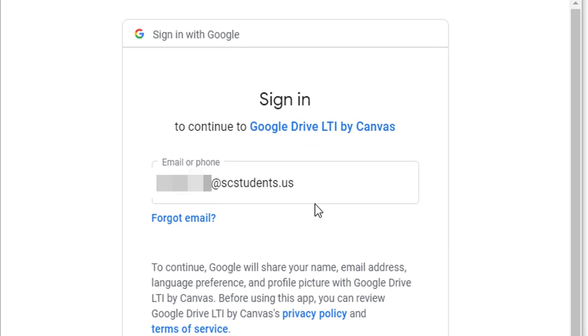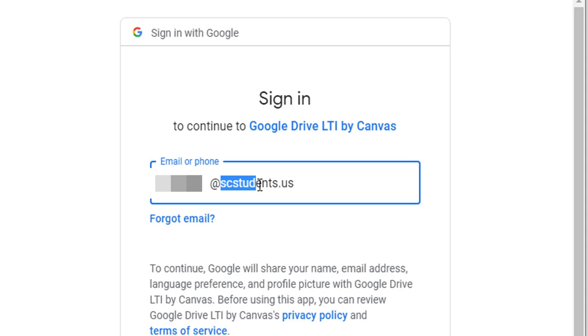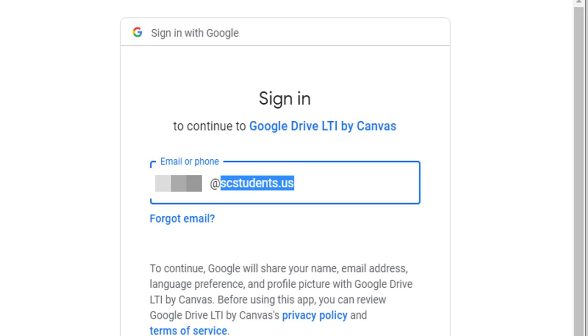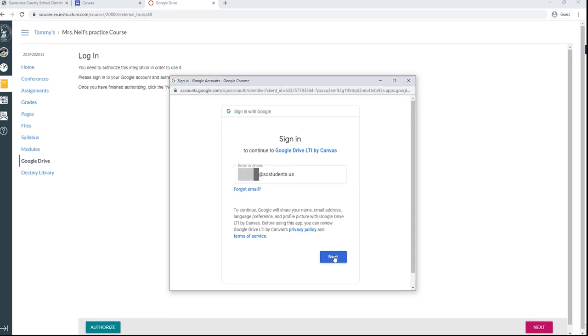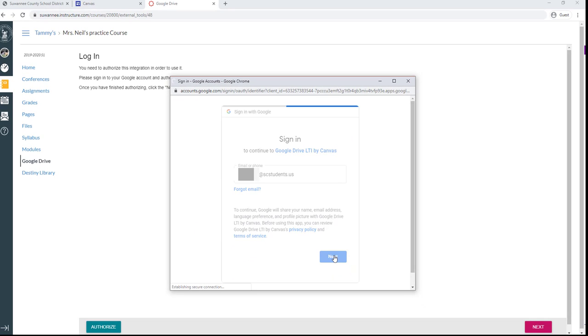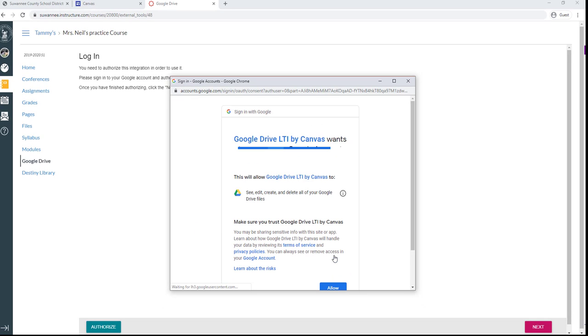You're going to put your school email address in there. Remember that's the one that ends in scstudents.us. Click Next and it's going to say, are you really sure that this is what you want to do? Go ahead and click Allow.